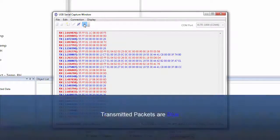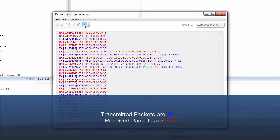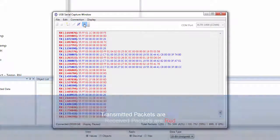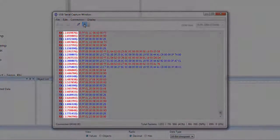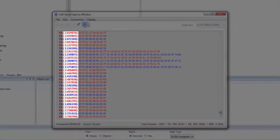Transmitted packets are shown in blue, and received packets are shown in red. Each packet also has a timestamp, which is accurate down to the microsecond.